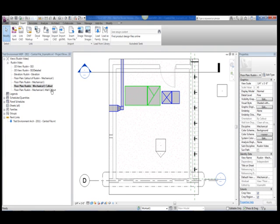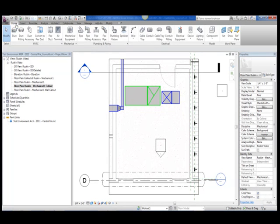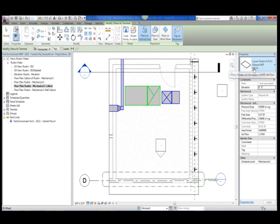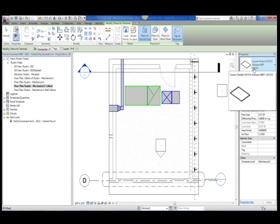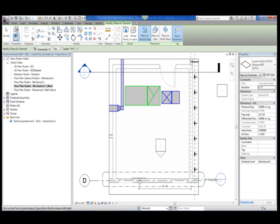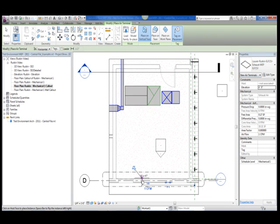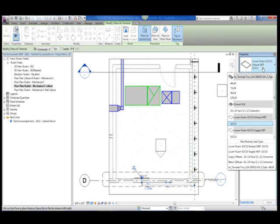In order to place the content in the view, I clicked on the air terminal tool on the HVAC panel of the home tab. A couple of notes about the placement of this content. I can only place these louvers on a face, unlike their architectural counterpart, due to the host definition of this content.